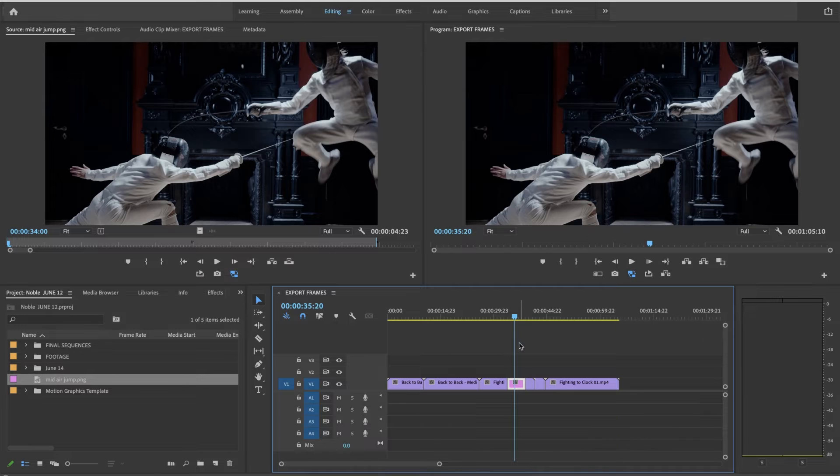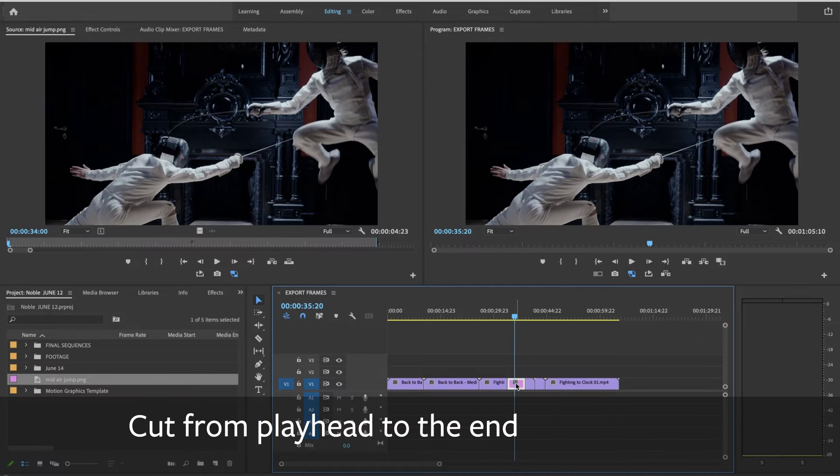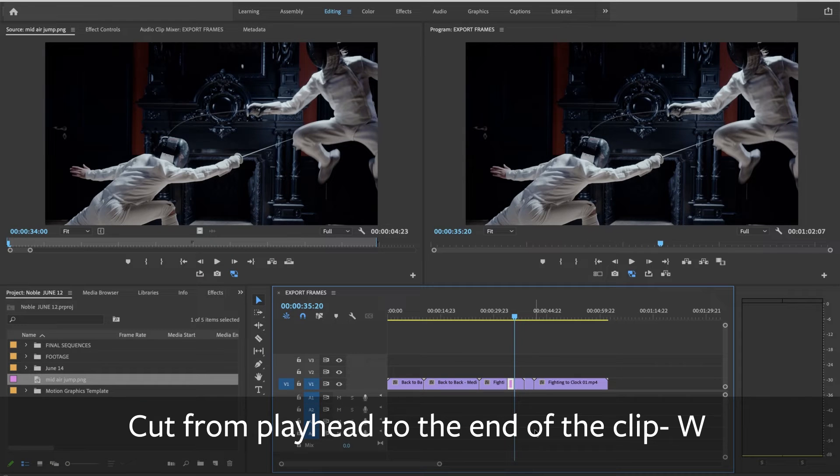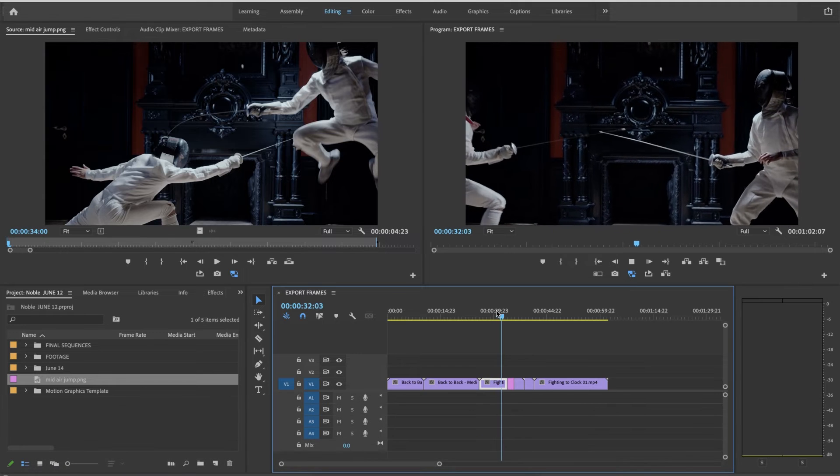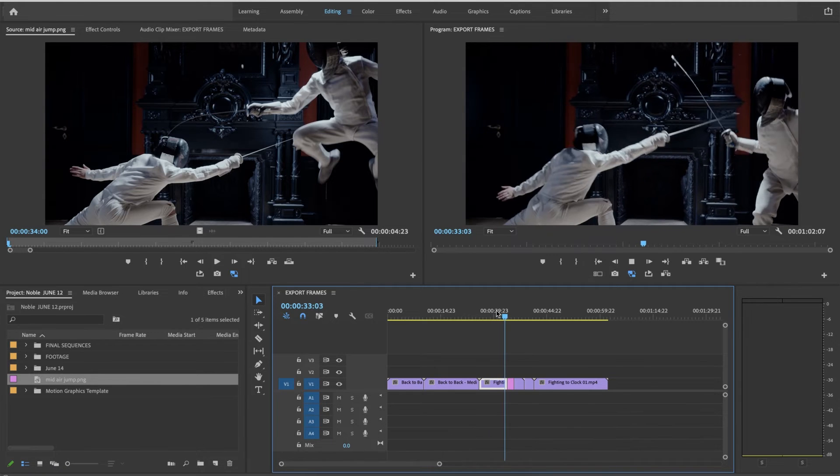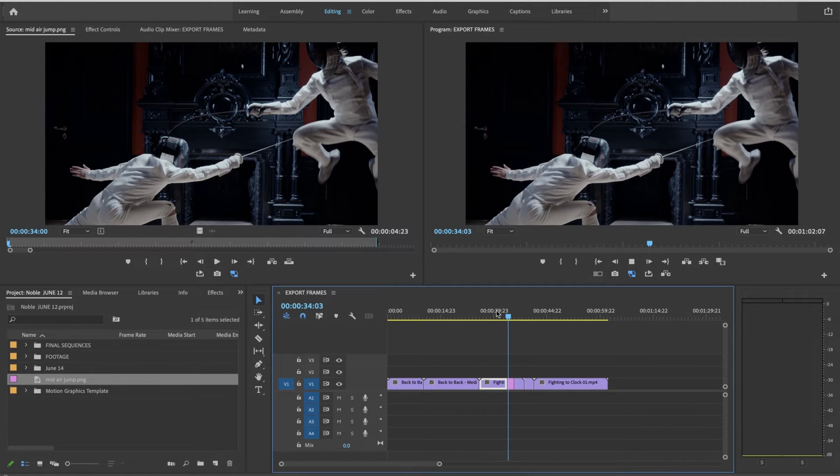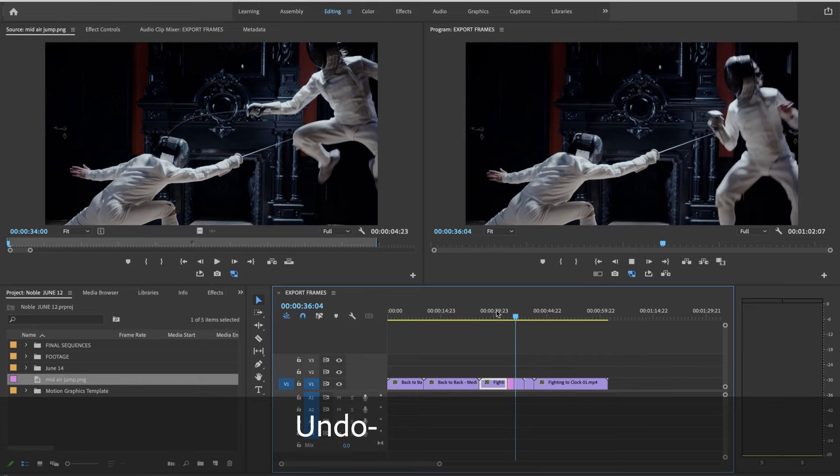That's enough. I'm going to press W to cut from the playhead to the end of the clip. Let's take a look. So I'm going to do it again.